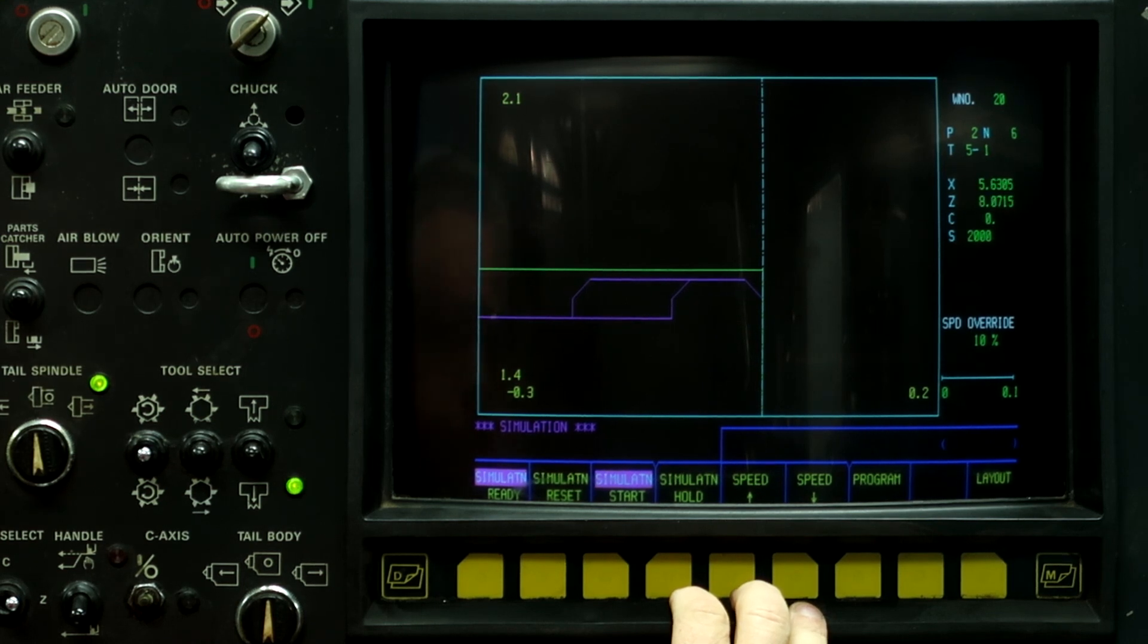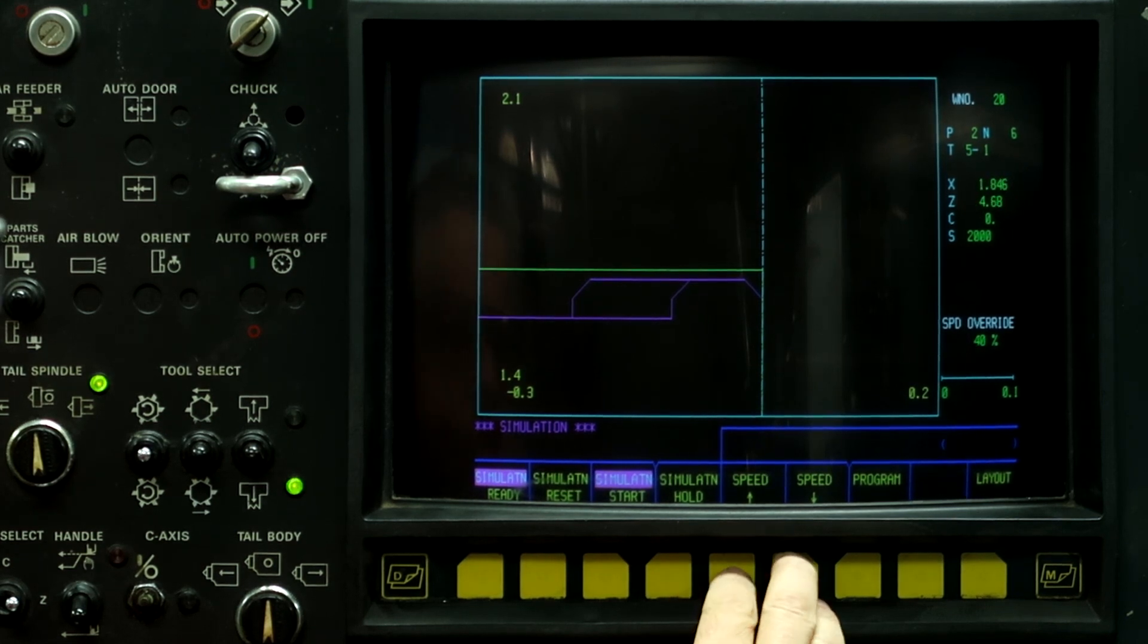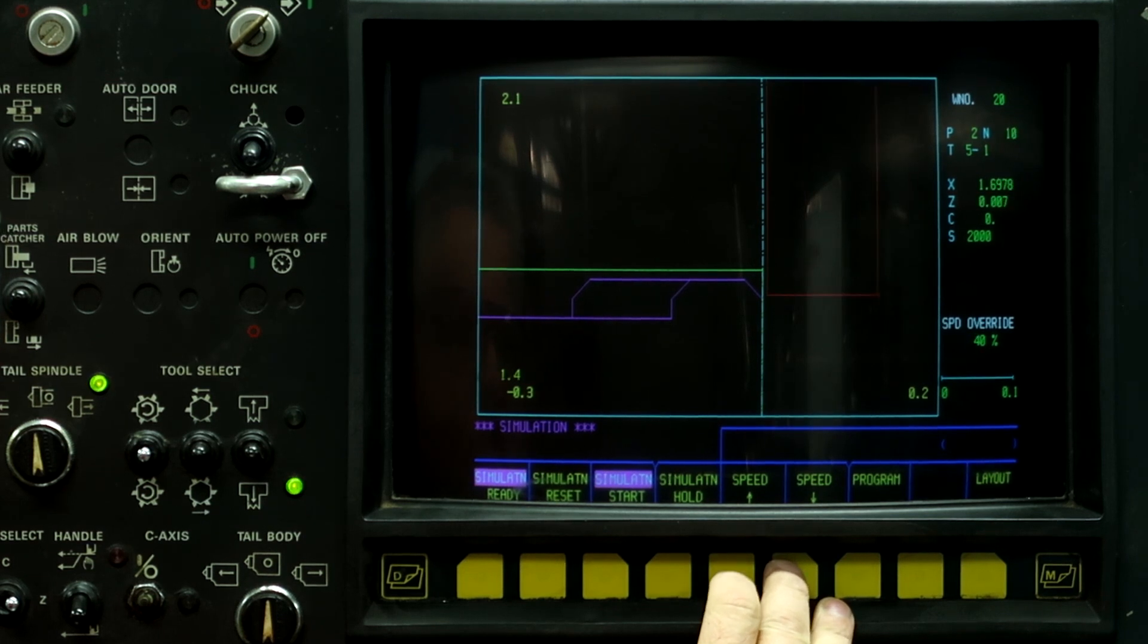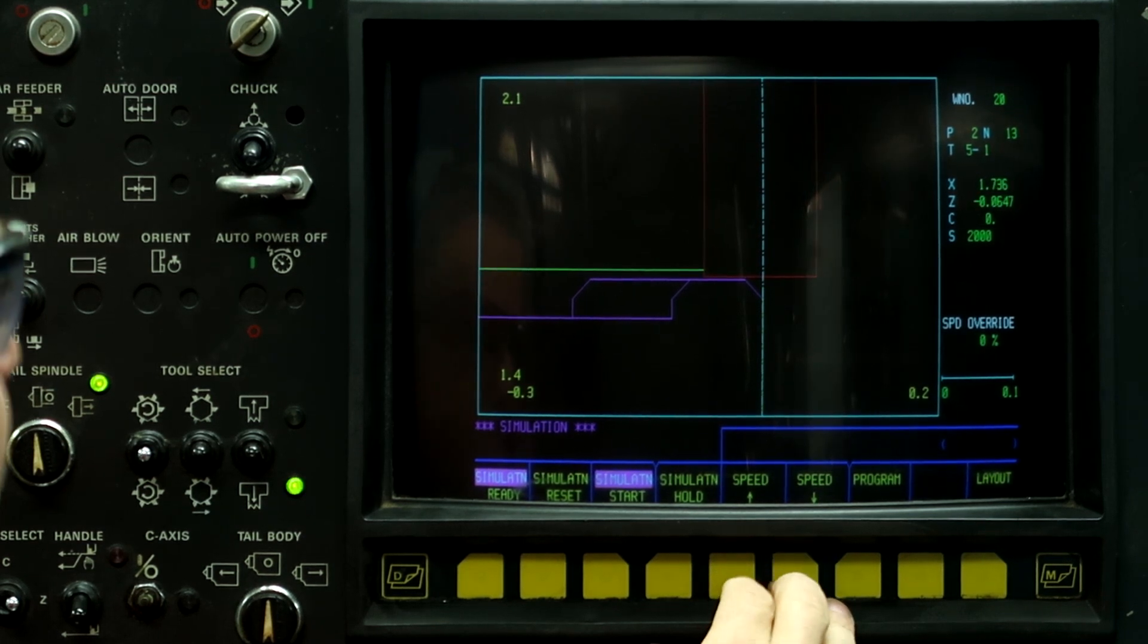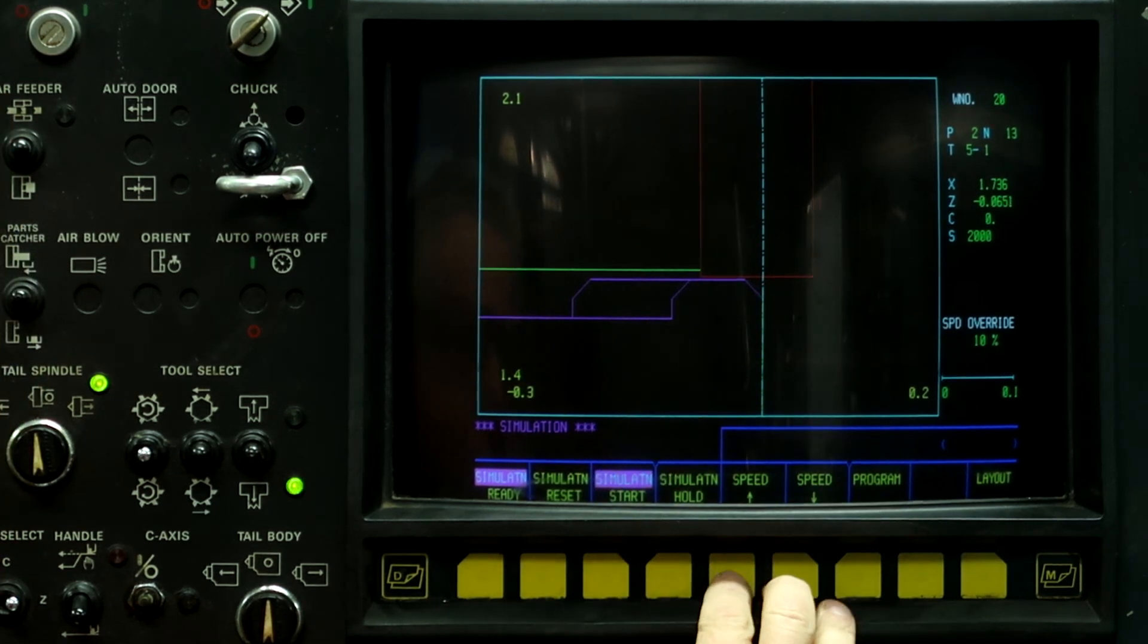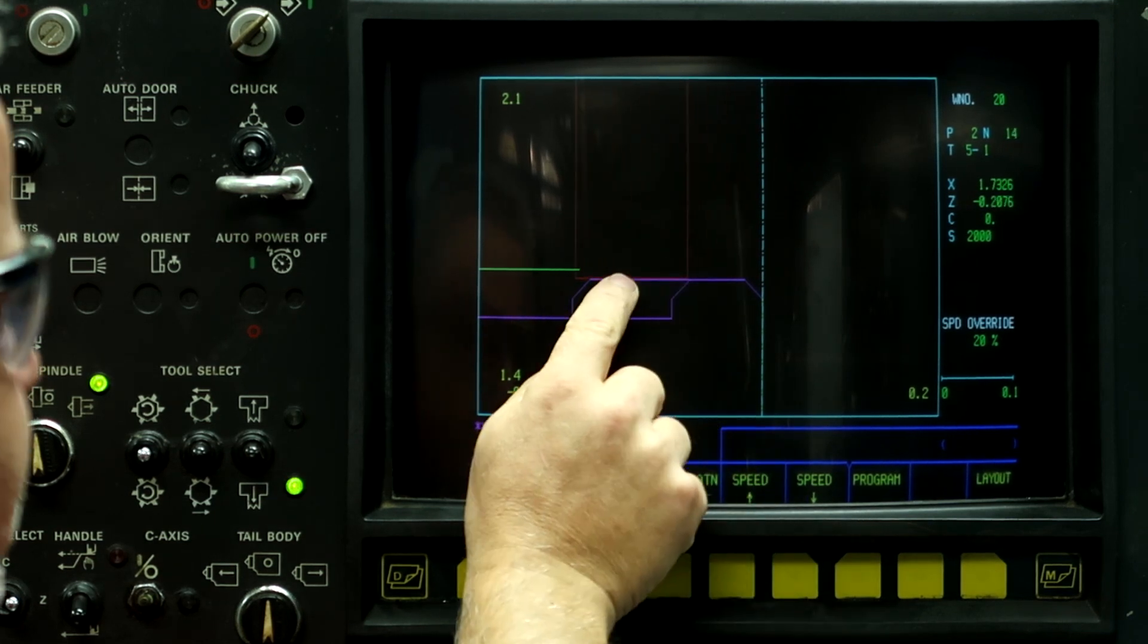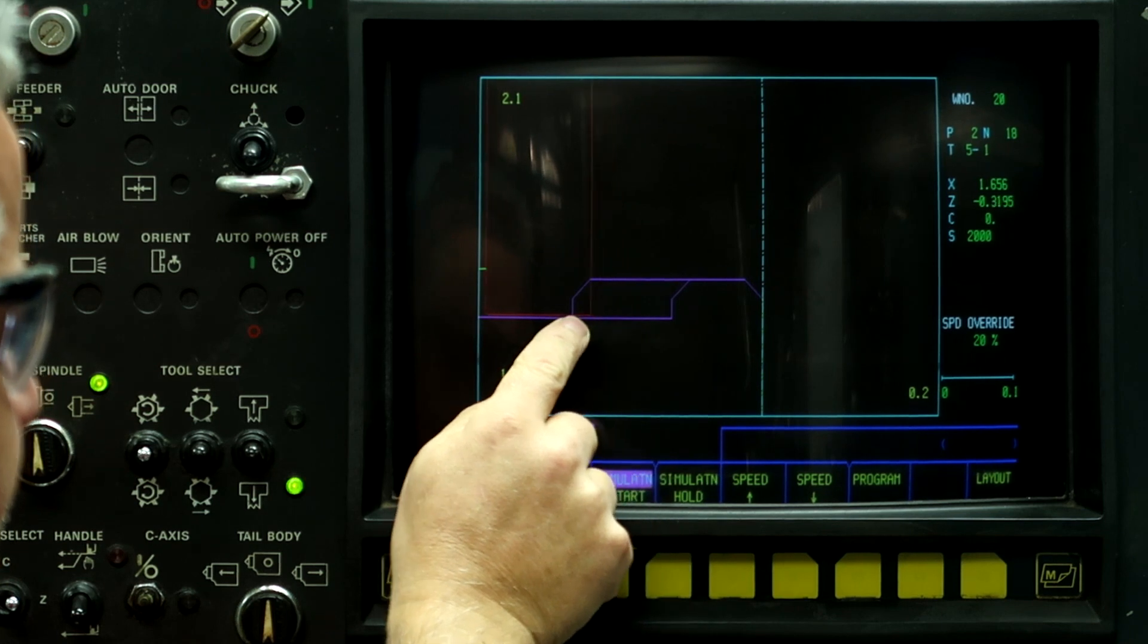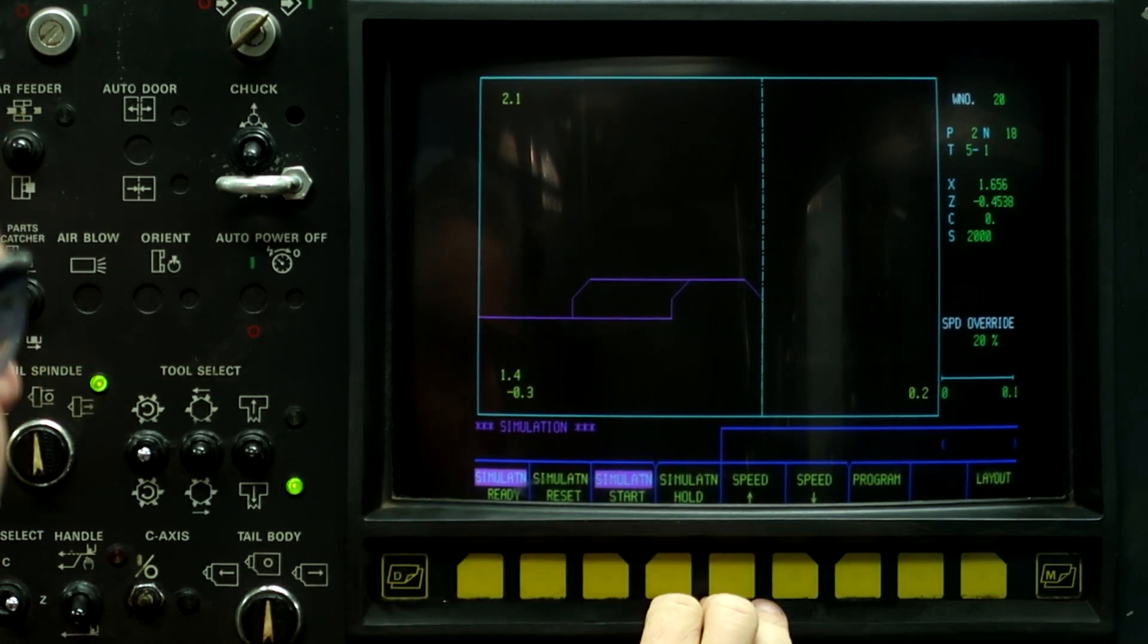All right, so here's the simulation, here's the 125 thousandths width of the tool, and now it's going to correctly cut the backside of the workpiece.